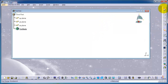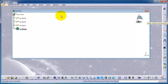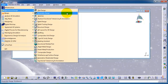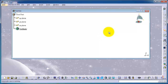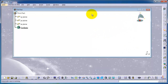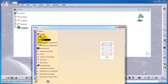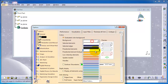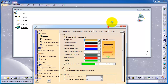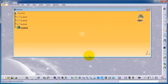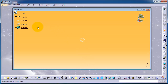Now we are in this workbench and you can notice the toolset here, which contains the Part Design tools. We already changed the background color — you can do it from Tools, Options, then Display and Visualization, where you can change the color you want.